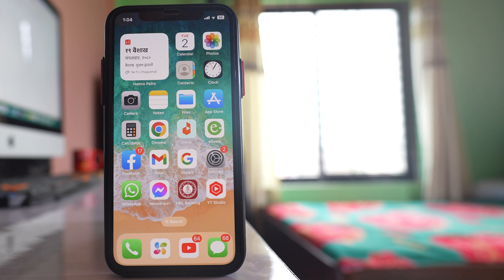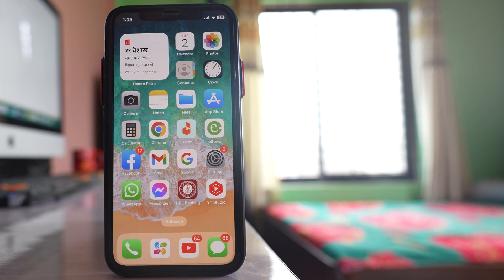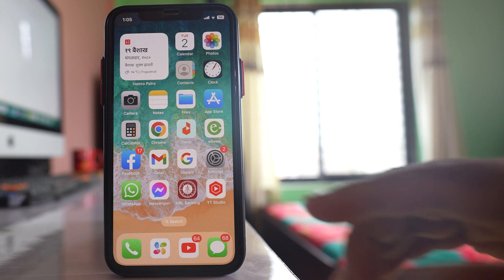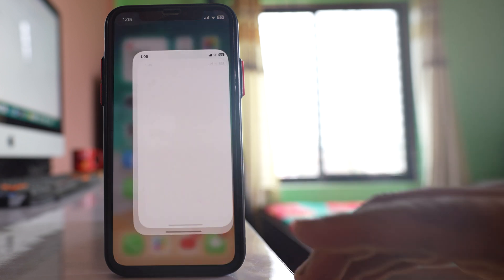In this video today we will see how to block adult content on iPhone. For that, we will go to settings.